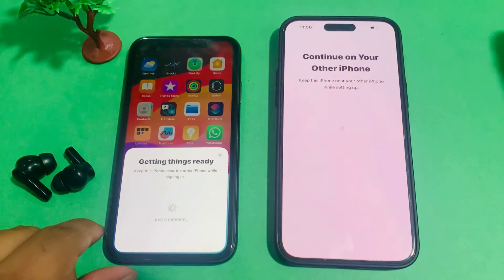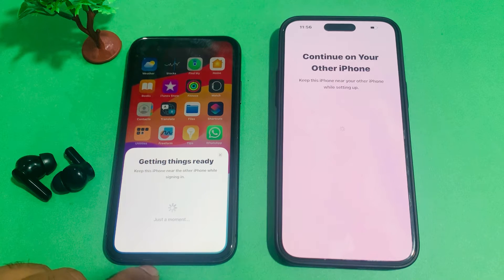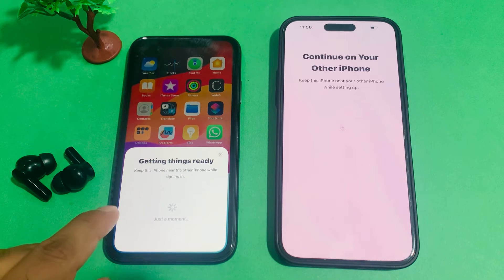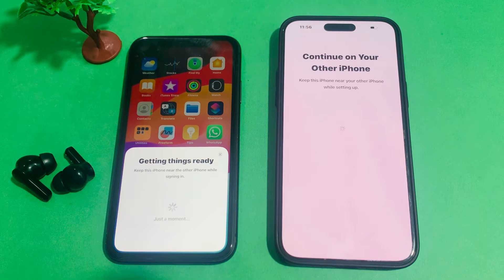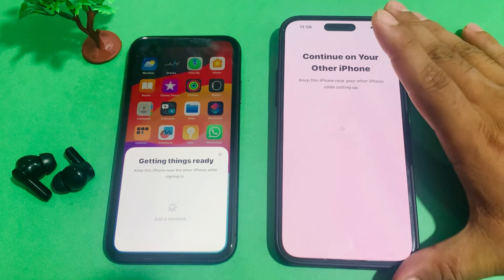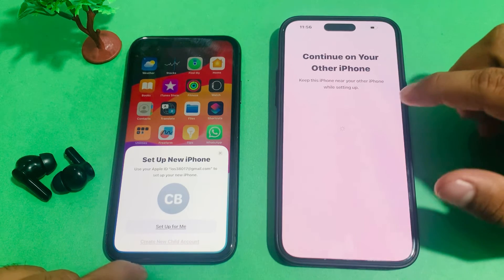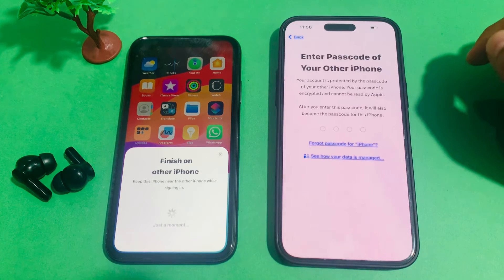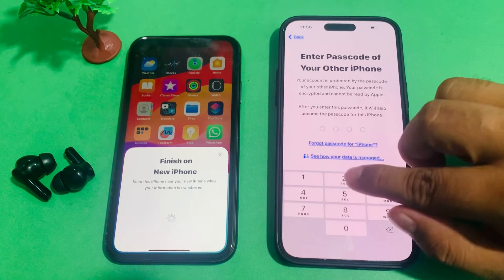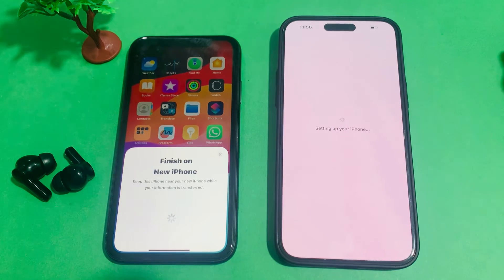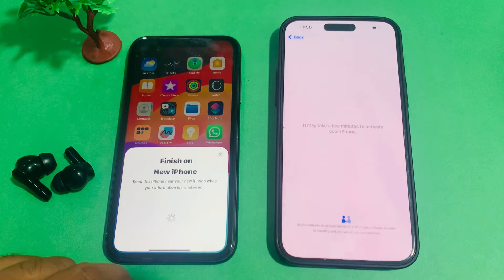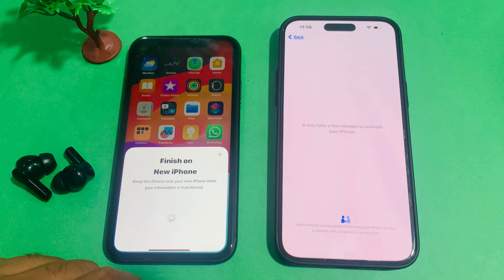You can see it appears on screen. Get ready. Keep this iPhone near the other iPhone while signing in. You can see appears on screen — Continue. On your iPhone, set up for me. Enter the other iPhone passcode. Setting up your iPhone — wait 10 to 20 seconds. You can see it appears on screen.